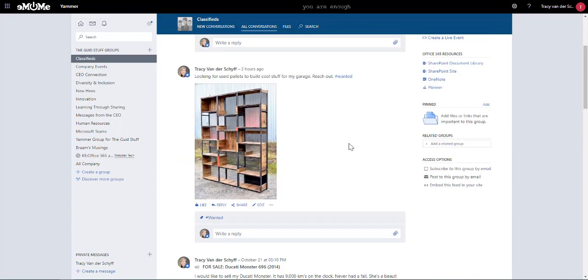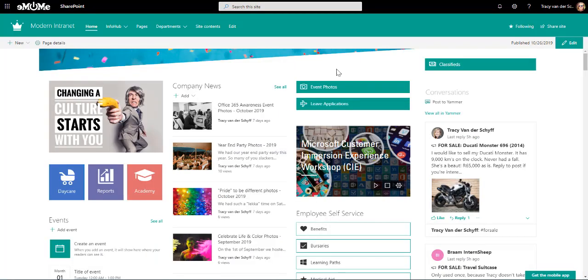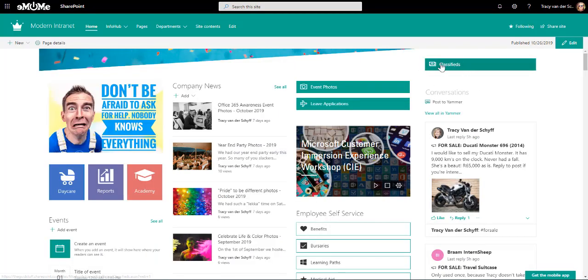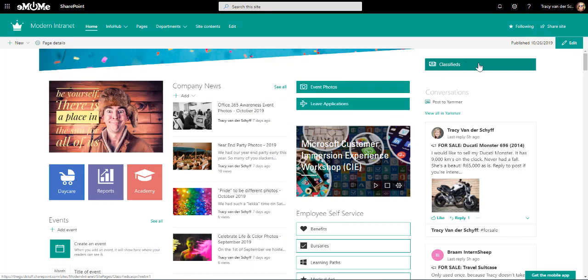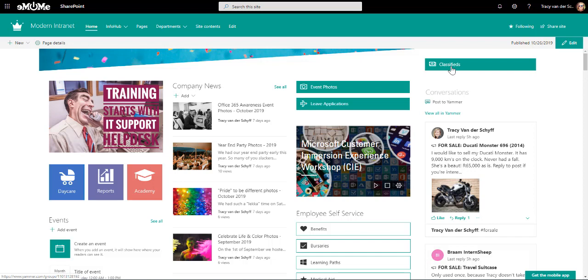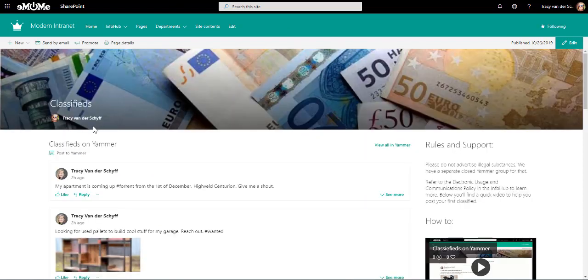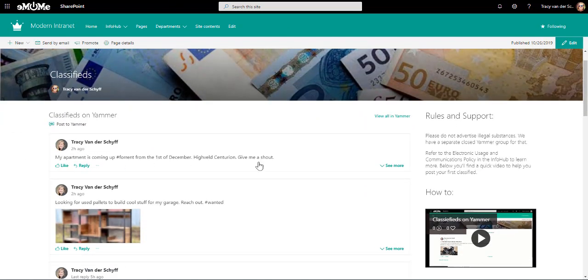What I then did on my intranet is, apart from adding a link to the main classifieds page, which I'll show you now, I've added the conversations. If I go to that classifieds page, I've built a site page on which I've surfaced that specific Yammer group, classifieds.